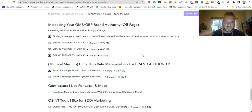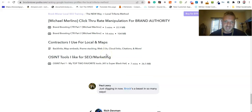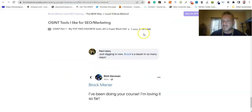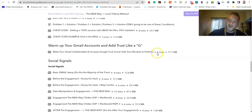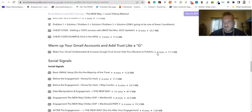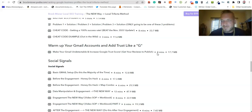We also cover CTR manipulation — Mr. Molino himself breaks it down, and the feedback from his section has been pretty awesome. We've got the contractors I use for Maps and local SEO, and we just uploaded open-source intelligence tools I like for SEO and marketing. SOPs are included inside the Facebook group — we're going to be over 60 videos by the time it's all done, including bonus videos from people's questions, which usually result in additional content. That's what I've got. I'm not going to keep pitching — that just ain't my style. Peace.